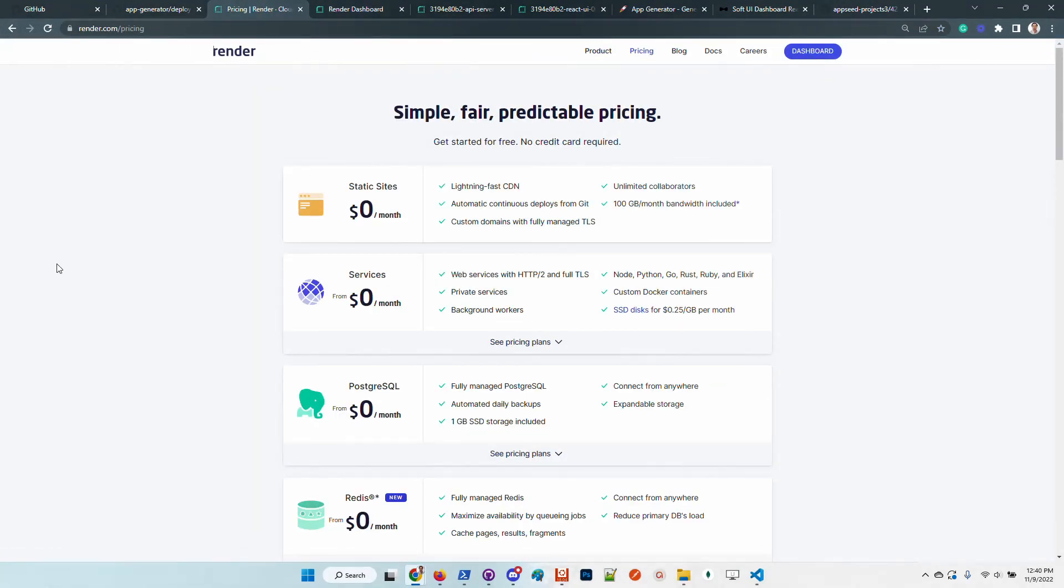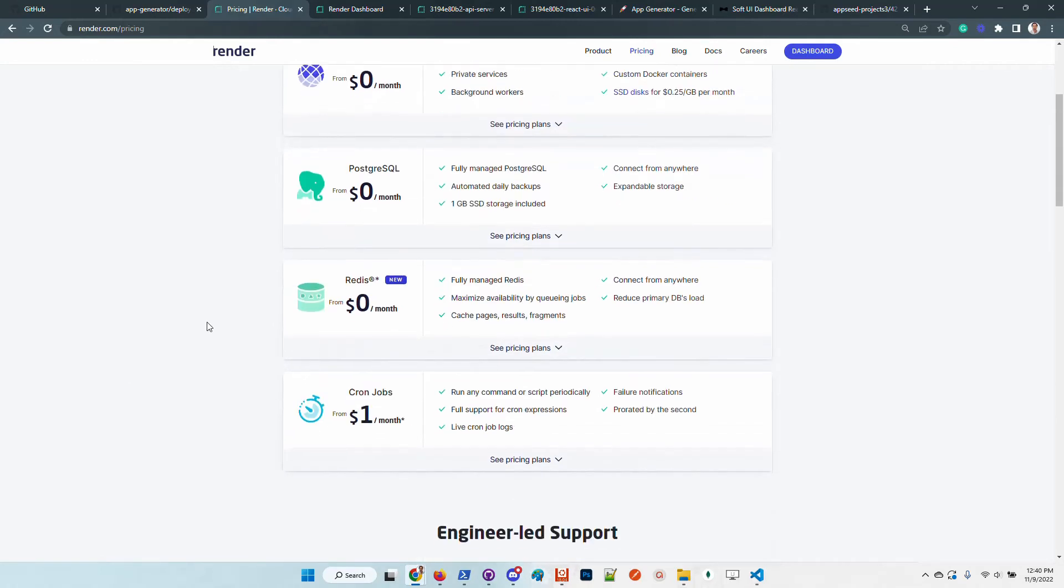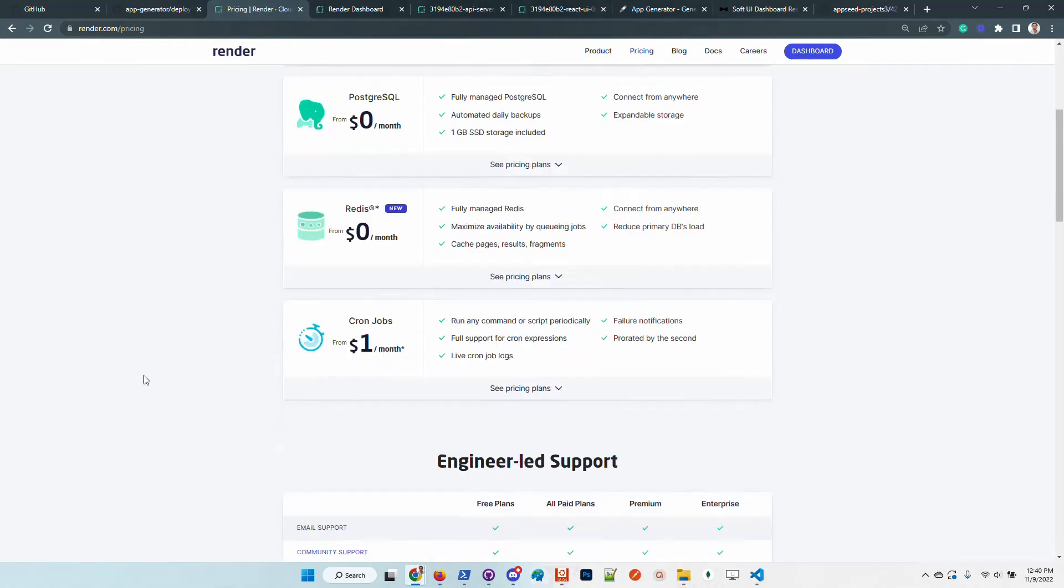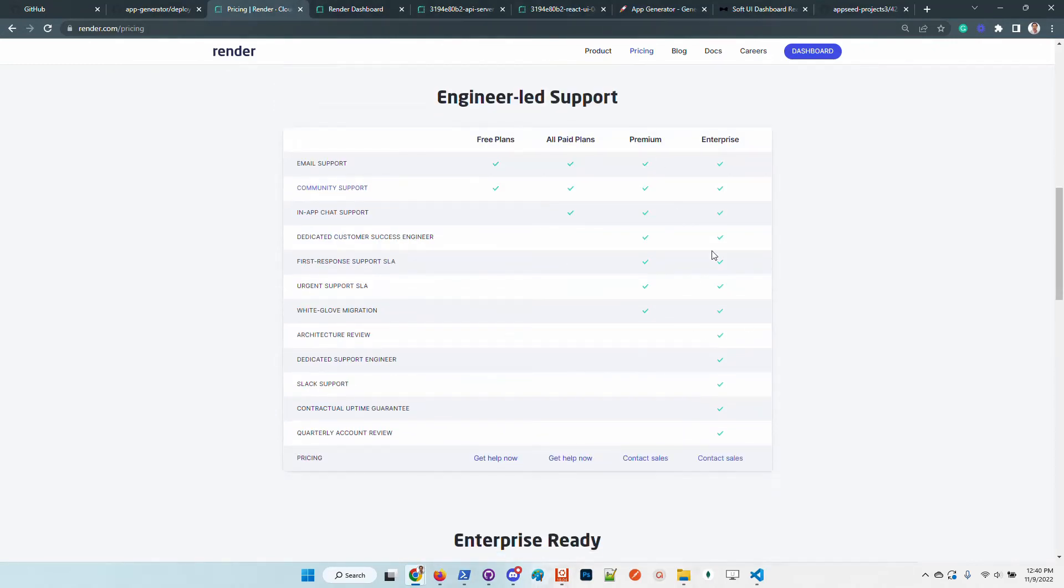We selected Render as a backend deployment platform because they have decent pricing. If we have services that are not running, you can suspend them and you are not billed. You can also connect Postgres and Redis and other useful services, cron jobs.